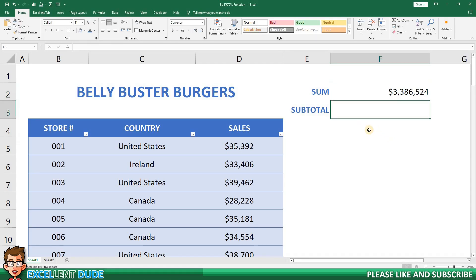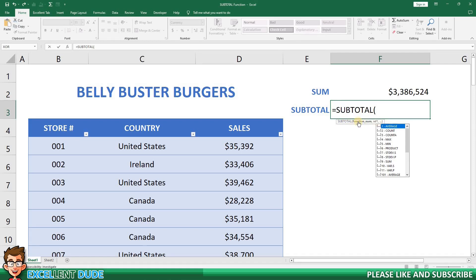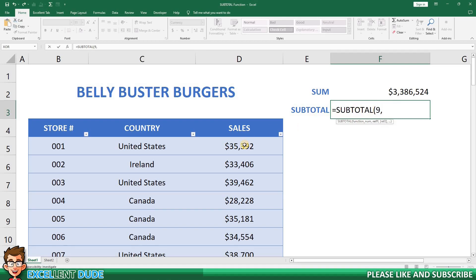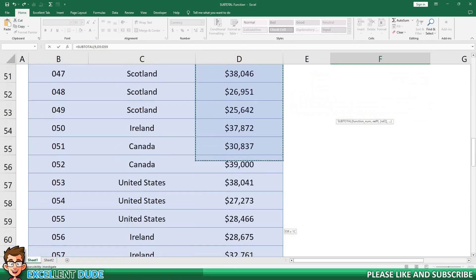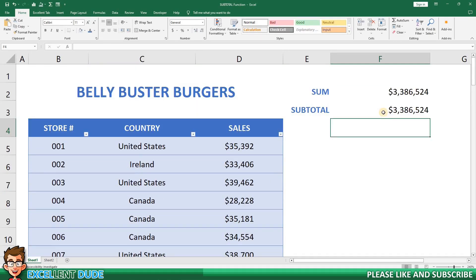Now let's do the subtotal field in cell F3. I'll begin with equals, followed by subtotal, and then an opening bracket. Immediately we see the syntax of the formula below and a drop-down list of different subtotal options. For summing of values, we will use the number 9. Next, I'll add a comma, then select the range of data that we want to calculate the subtotal for, and click enter. We now have the same total using the sum and subtotal functions.